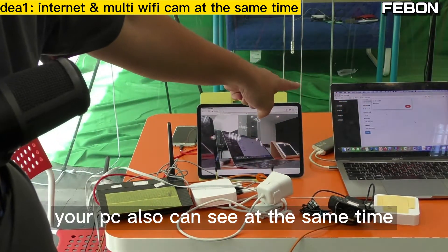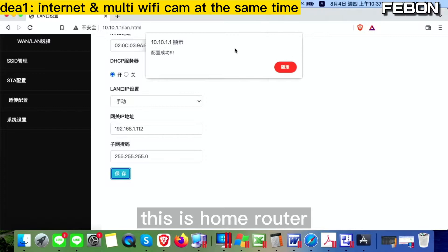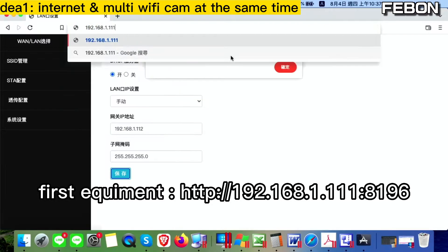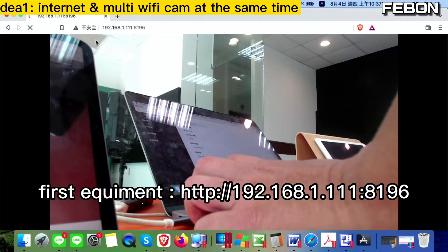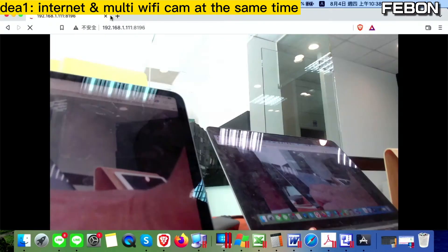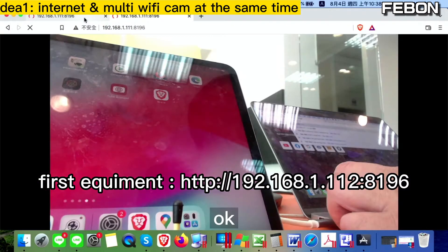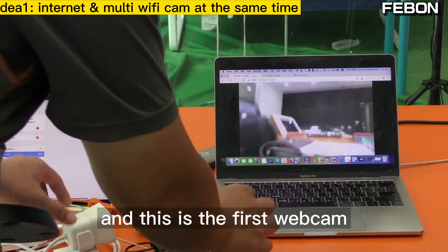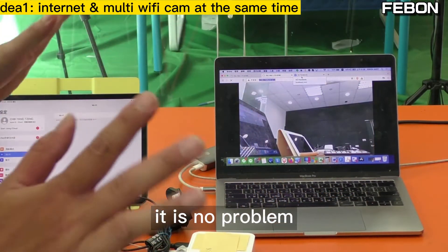Your PC can also see both webcams at the same time. Connect your PC to your home router. Enter the first IP address — 192.168.1.111 — and this is the first video. The second is the second IP address. This is the first webcam and this is the second webcam, and you can also go to the internet at the same time — no problem. This is the second idea.